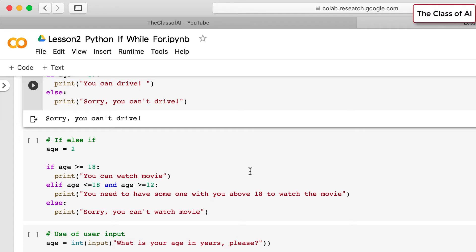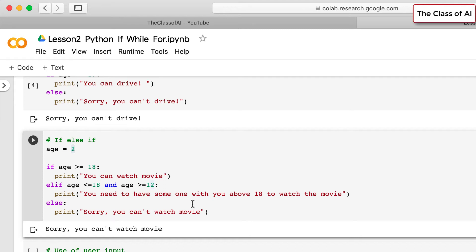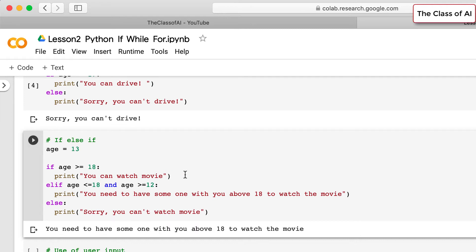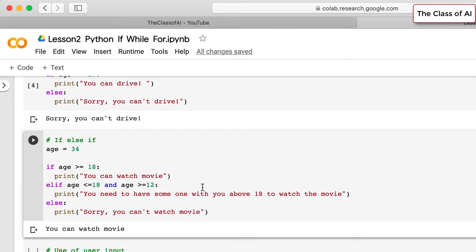We can also have multiple elif conditions. For example, with age assigned 2: if age >= 18 print 'you can watch a movie'; elif age < 18 and age > 12 print 'you need an adult with you'; else print 'sorry you can't watch the movie'. With age 2 it prints the sorry message, with 13 it says you need someone above 18, and with 24 it says you can watch the movie.